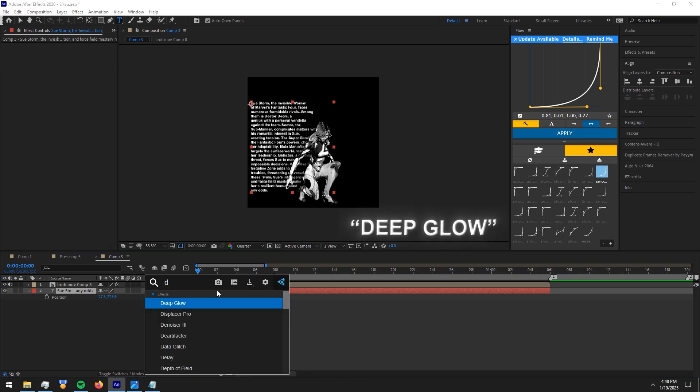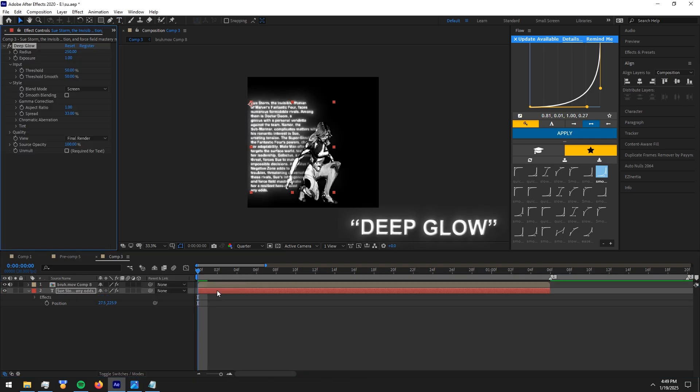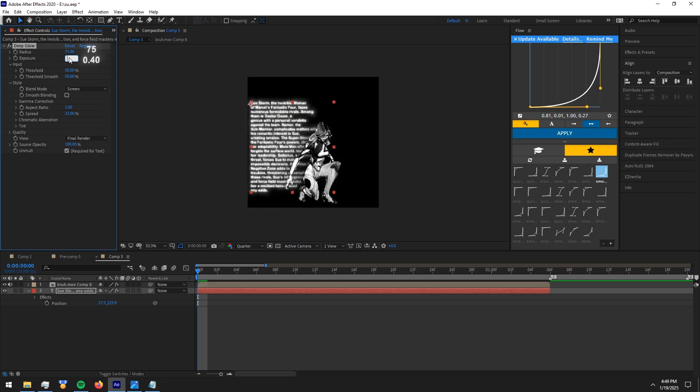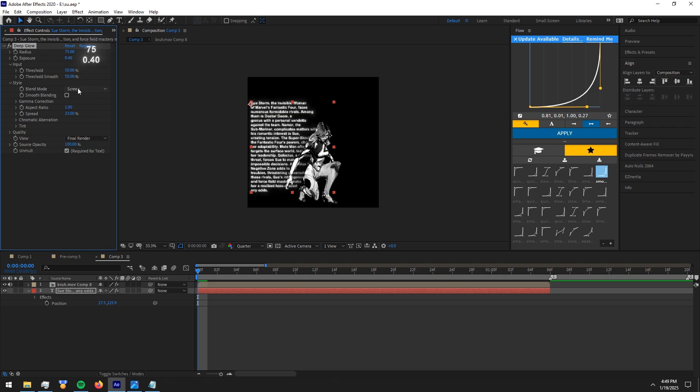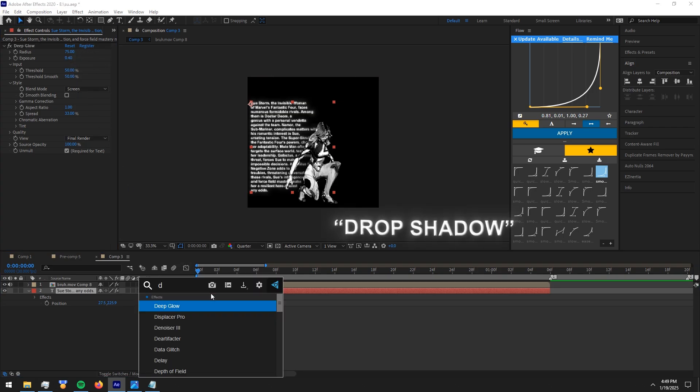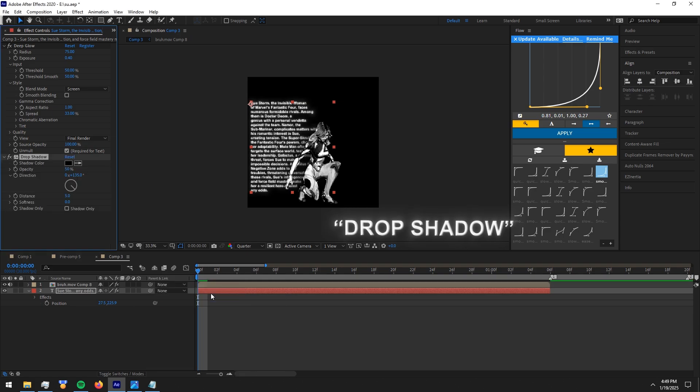After positioning the text, add deep glow effect to the text and copy my settings. Now add drop shadow and copy my settings.